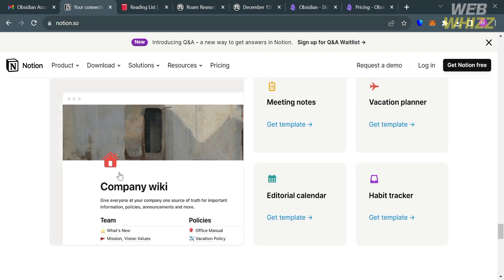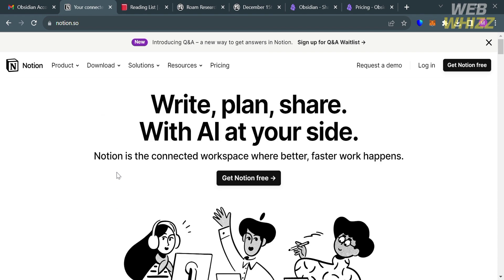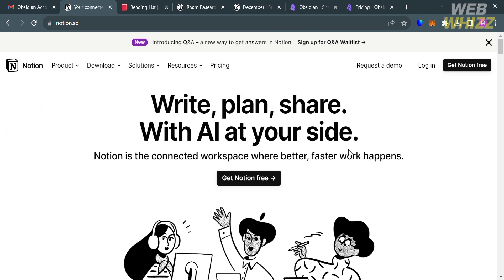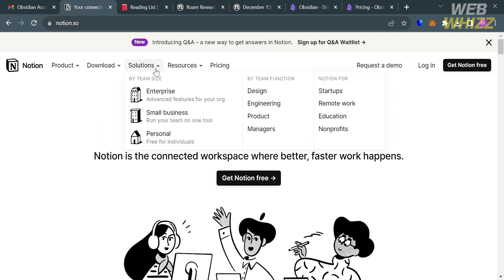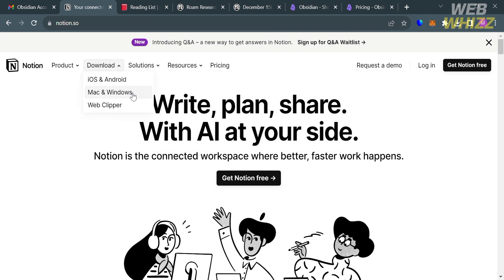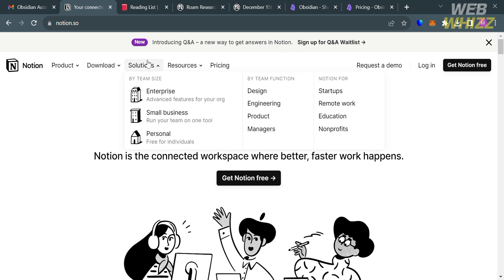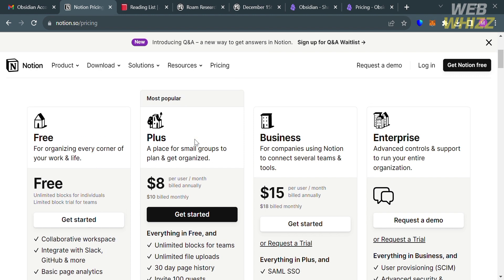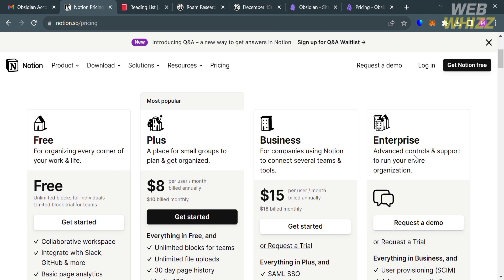Notion is widely used for personal and professional organization and collaboration. In terms of the products they offer, we have wikis, projects, docs, and Notion AI — an all-in-one productivity and note-taking tool that serves a variety of purposes. It is available on iOS, Android, Mac, Windows, and as a Web Clipper. In terms of pricing, they offer a free plan, plus, business, and enterprise plans.